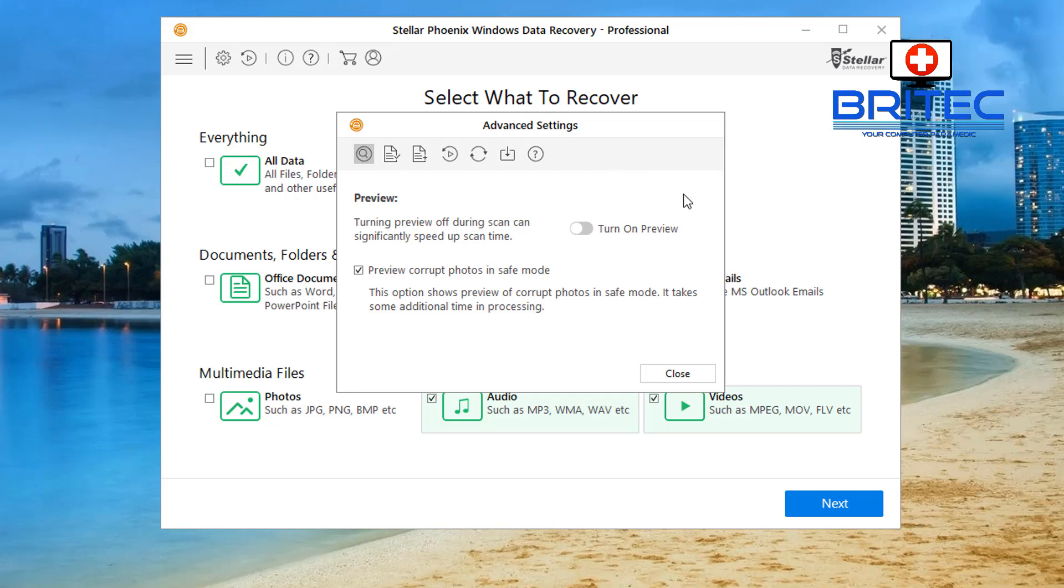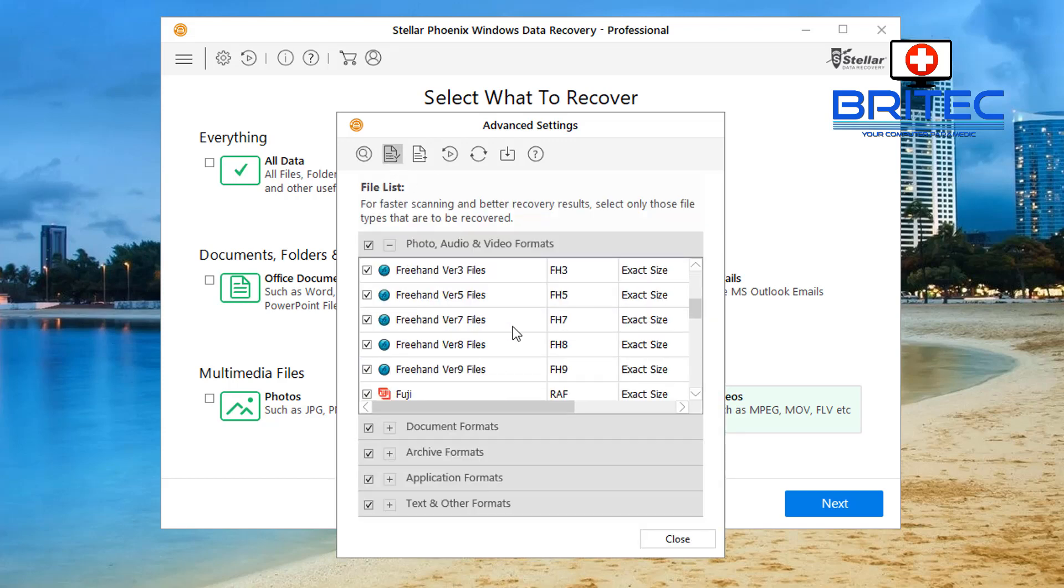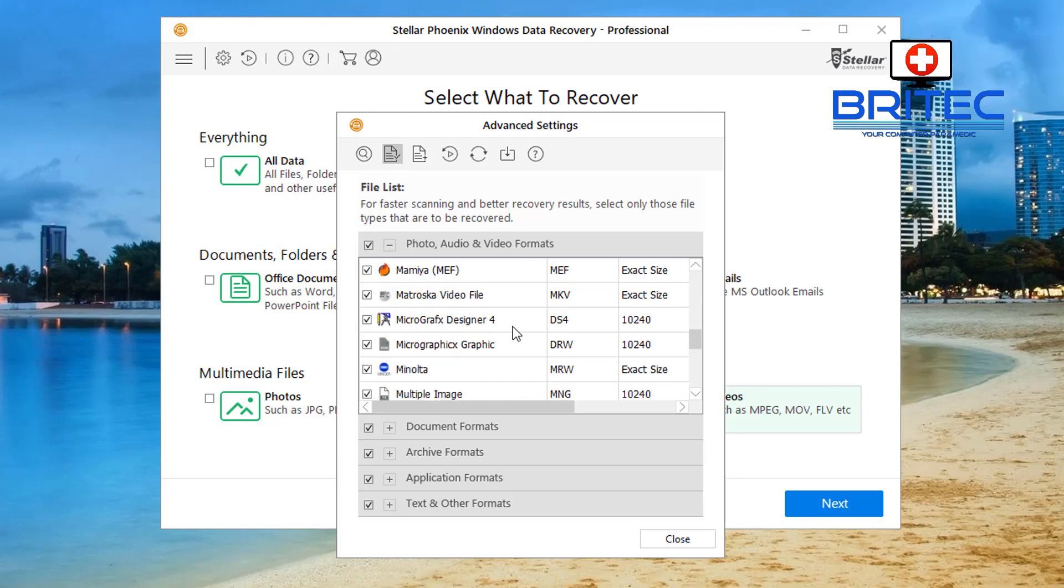The wizard will take care of a lot of this for you, but if you're more experienced you can go ahead and set this up yourself. Now you can see here the file list for the files that it's going to try to detect. So if you know a particular file type you can come in here and just search for that file type.